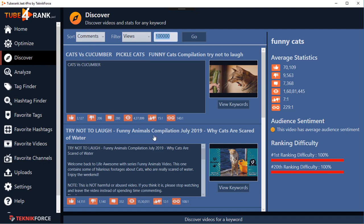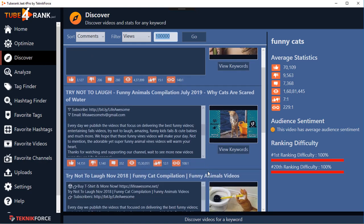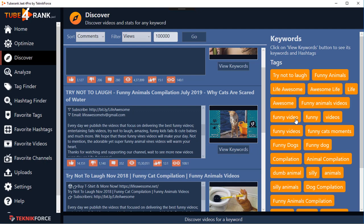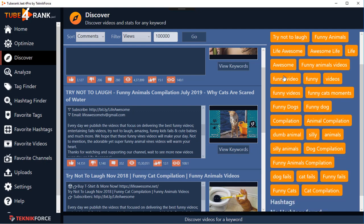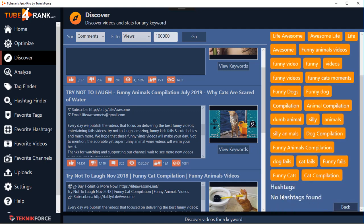This is a great feature because you can pinpoint exactly the videos getting the engagement you want, and then you can quickly target their keywords. Click on 'View Keywords' and you will see the tags for that video. TubeRank Jeet 4 also introduces hashtags.